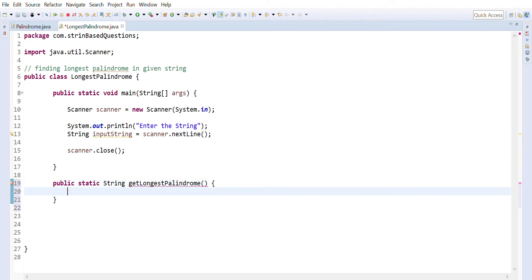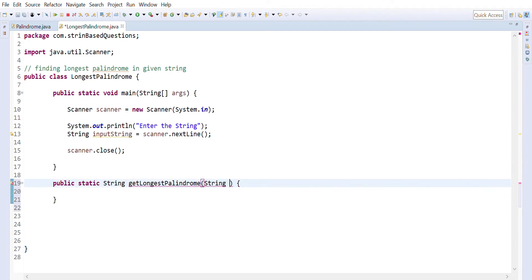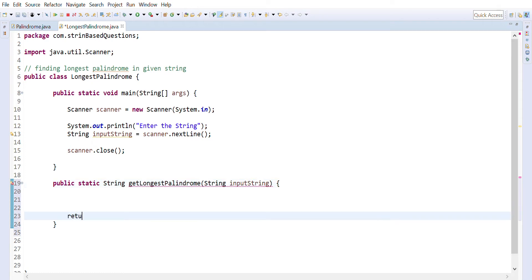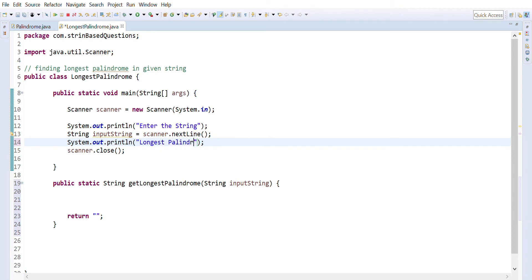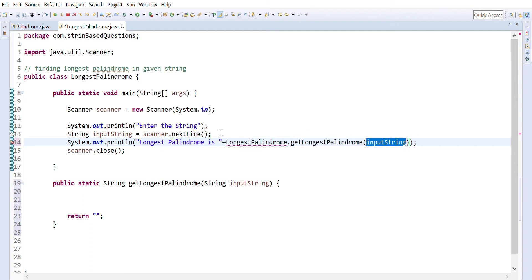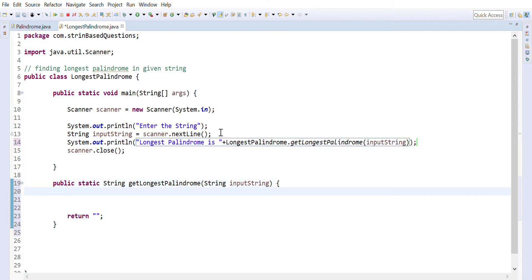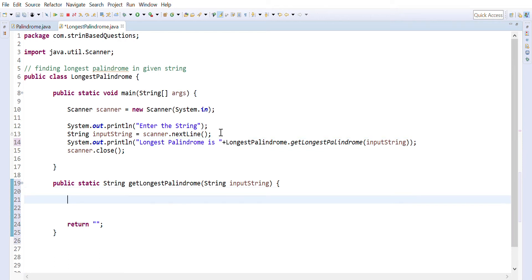The function accepts the user input string and as of now let's suppose it is returning an empty value. Then we call it: `longestPalindrome = getLongestPalindrome`, providing the input string. In the previous video we have already seen the steps we have to do for writing this program.